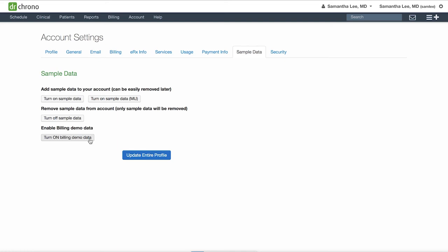At any point in time in the future, you can always come back to account settings to the sample data tab to turn off your sample data. Make sure to click update entire profile to save.